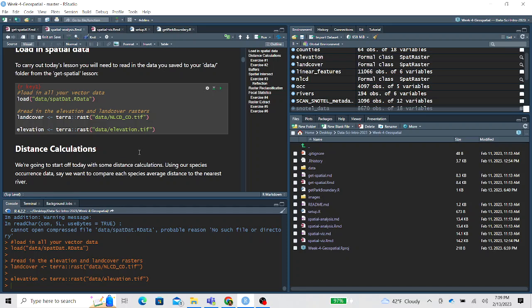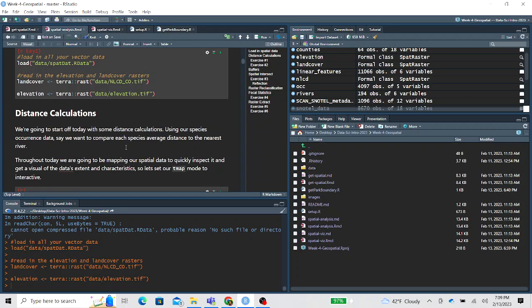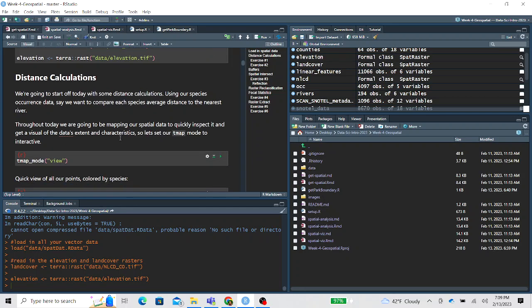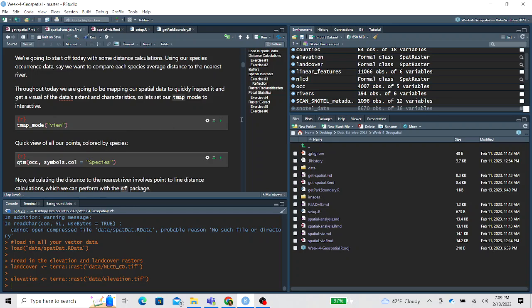The first half works through some vector data analysis mostly, and then the second half will get into some raster data analysis and also working with both vector and raster data together. First we walk through distance calculations.